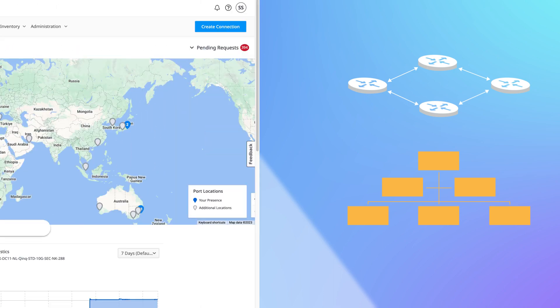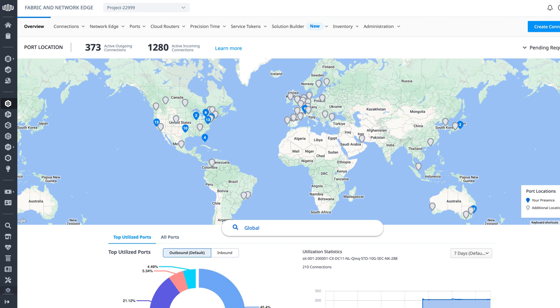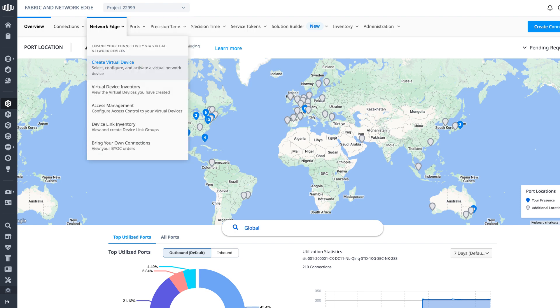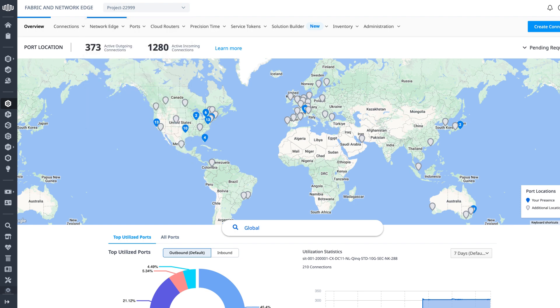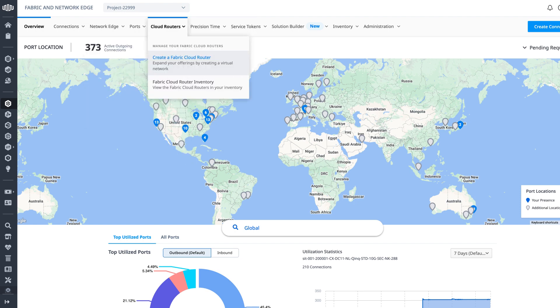So as of right now, if any of these conditions apply, Network Edge is still currently the best option for you. Otherwise, Fabric Cloud Router might represent a suitable and cost-effective solution for you moving forward.